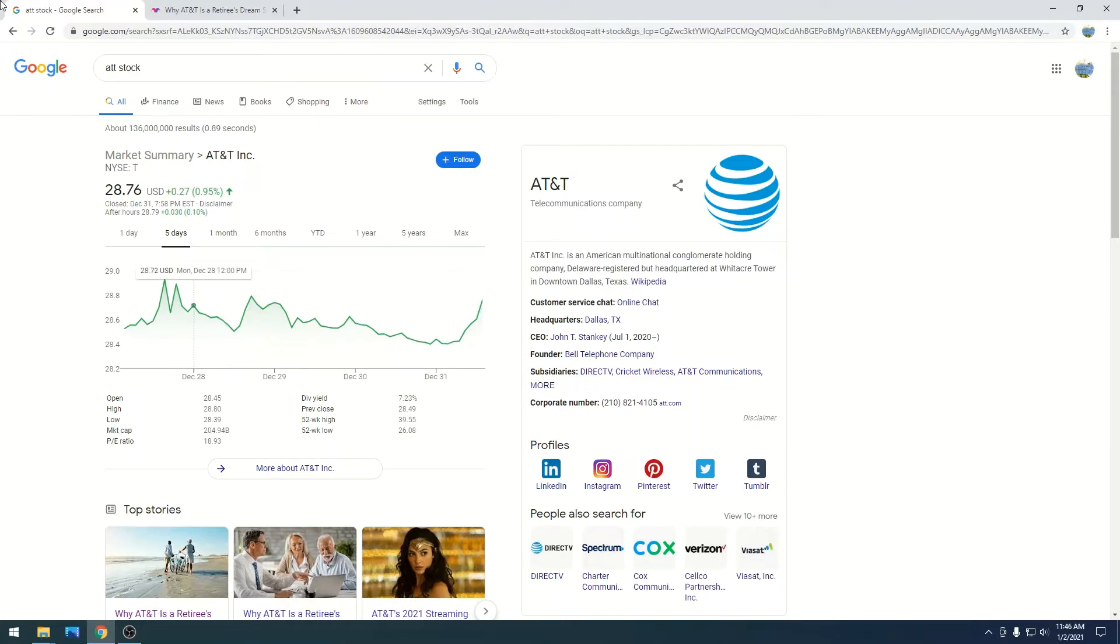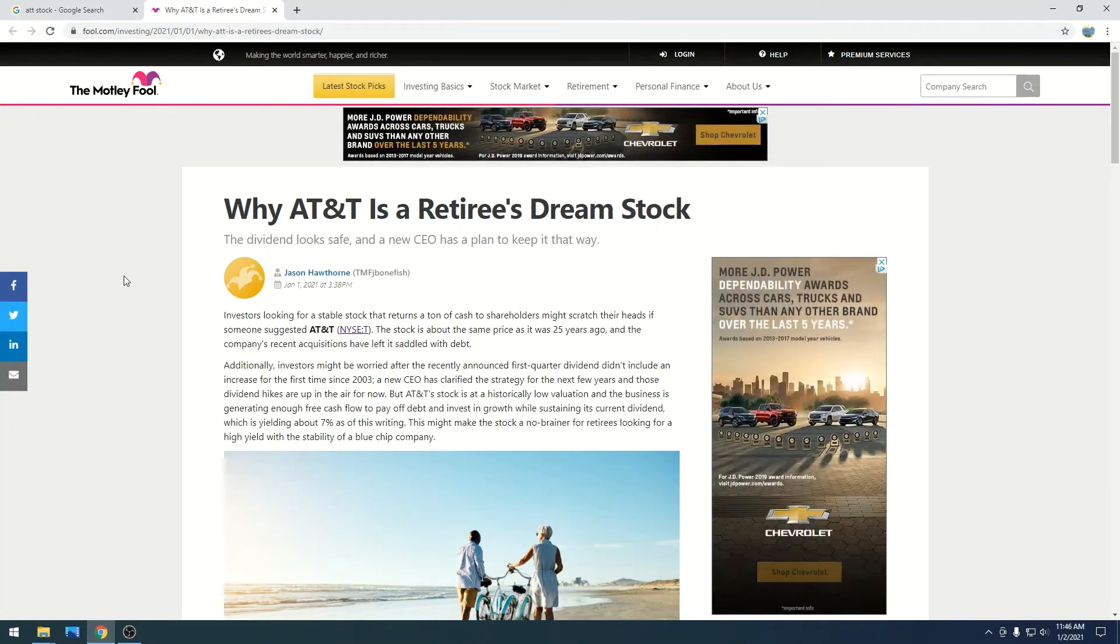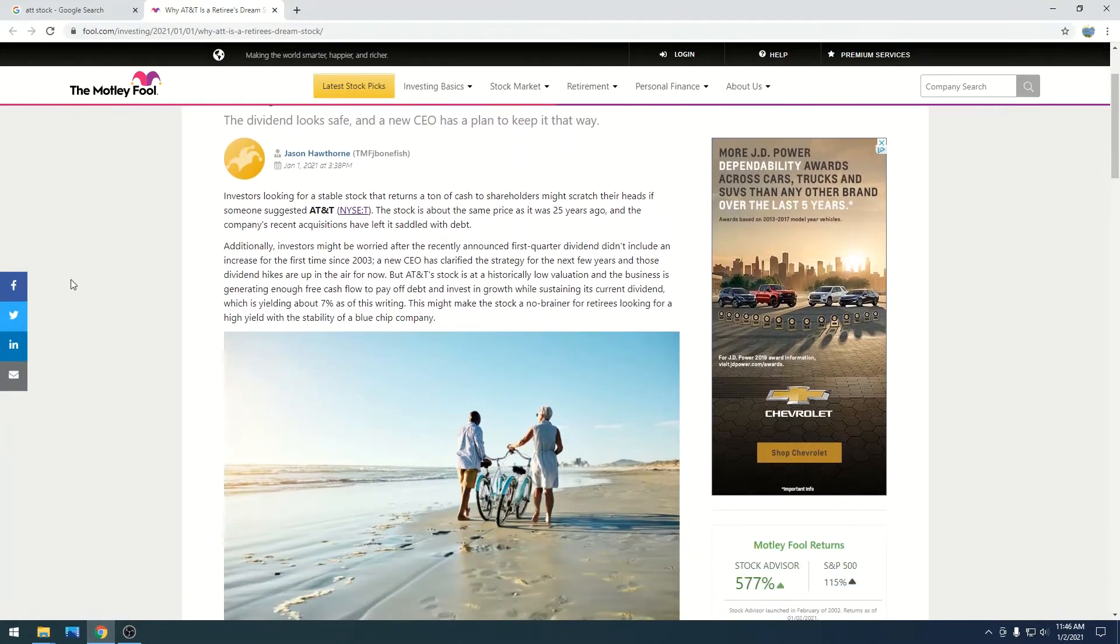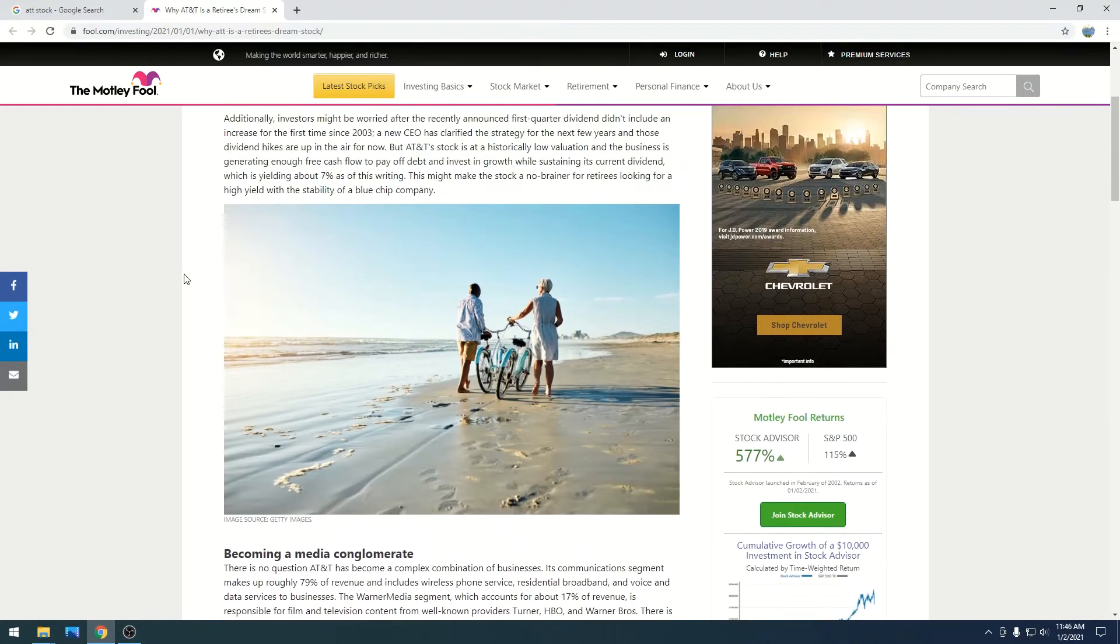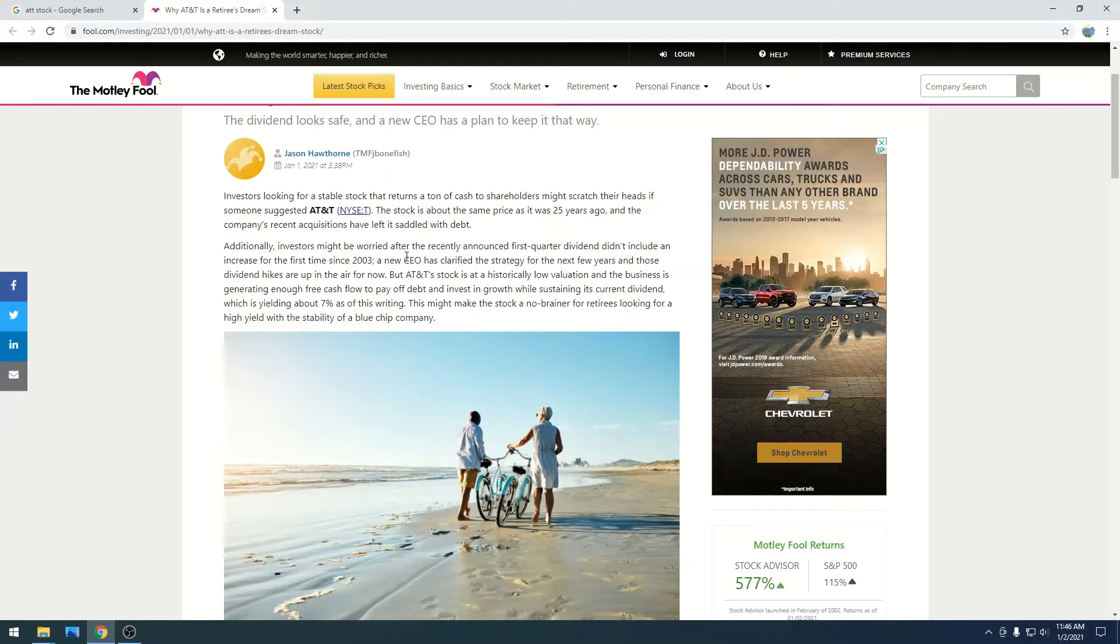So in today's article, why is AT&T a retiree's dream stock? Essentially, it goes on to say a new CEO has clarified the strategy for the next few years, and those dividend hikes are up in the air for now.